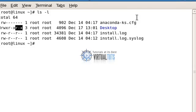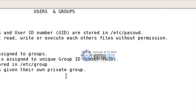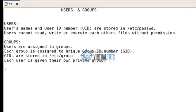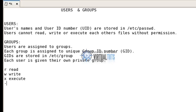There are 4 symbols used for displaying permissions. First is 'r', which is used for read. Second is 'w' for write. Third is 'x' for execute. And a dash means there is no permission.